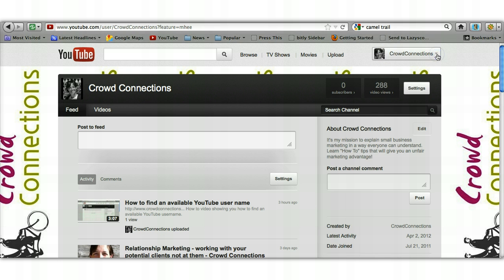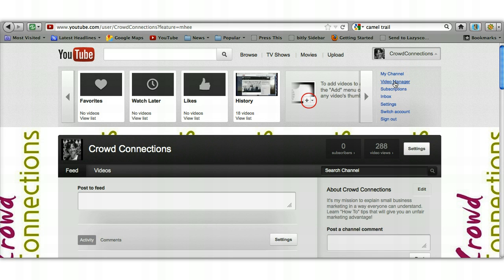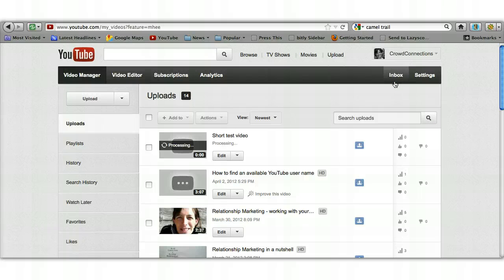If you click on that down arrow it gives you several options and the one we want is video manager. So click on video manager and that will take you to a screen that will look like this.